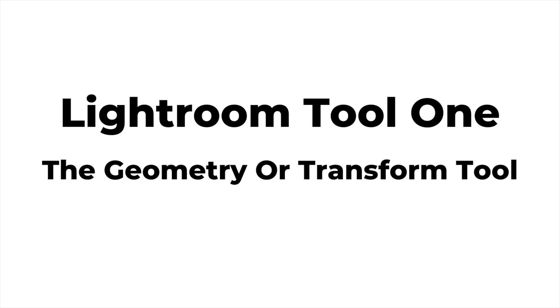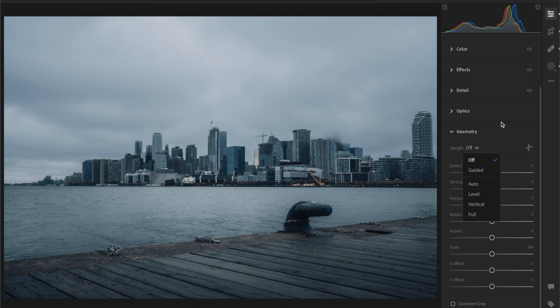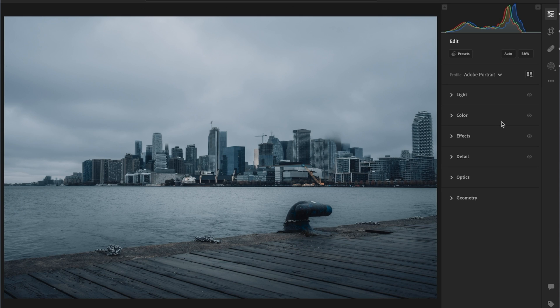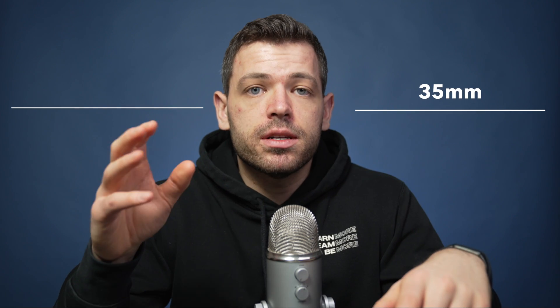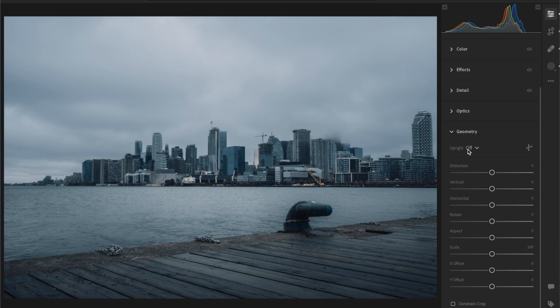The first tool is the geometry tab in Lightroom. You have a bunch of different options: auto, level, vertical, and full. What the geometry tab does is essentially eliminate distortion in your photos caused both by the lens and how you hold your camera. The two focal lengths that minimize distortion the most are 35mm and 50mm, but today we're focusing on the geometry tool itself.